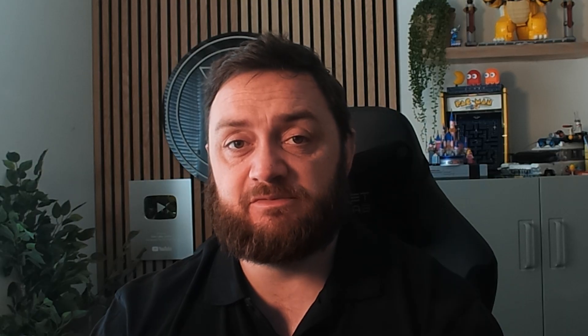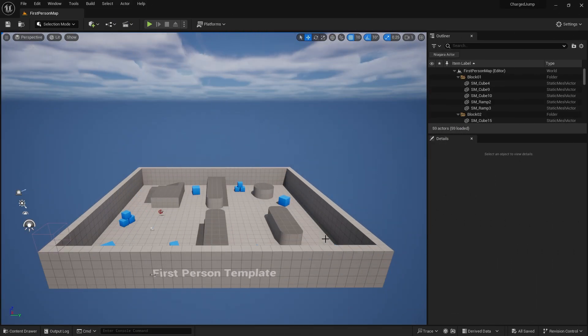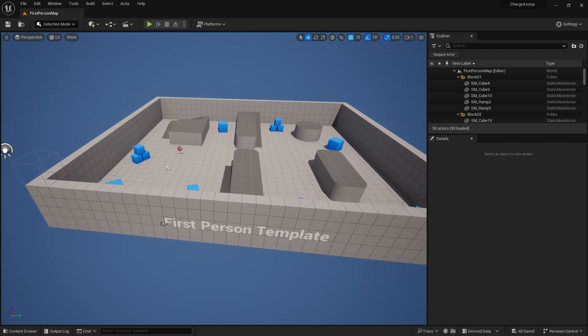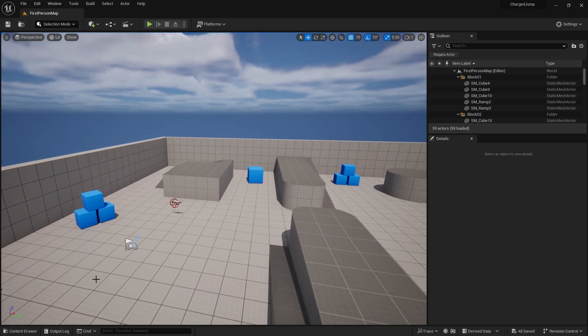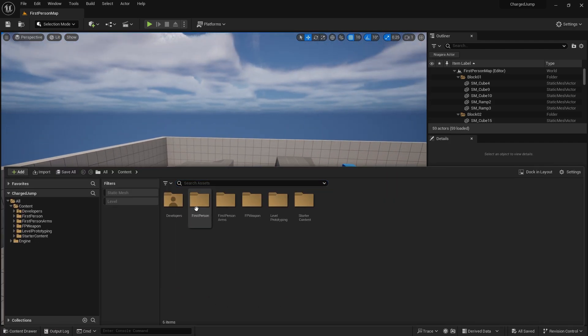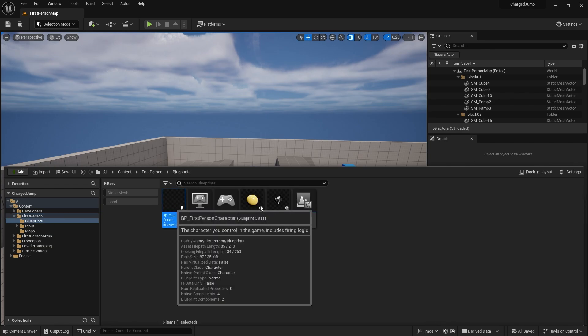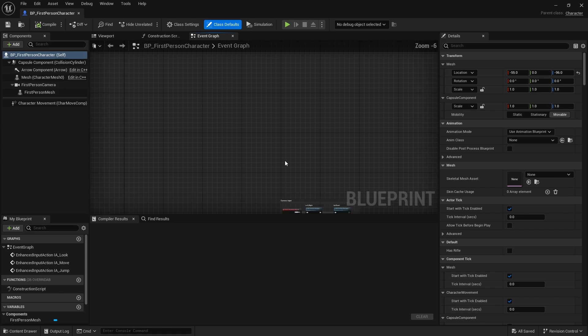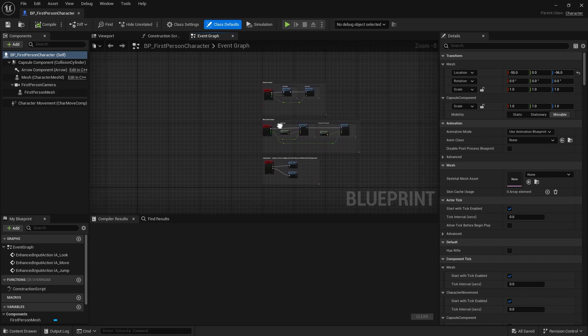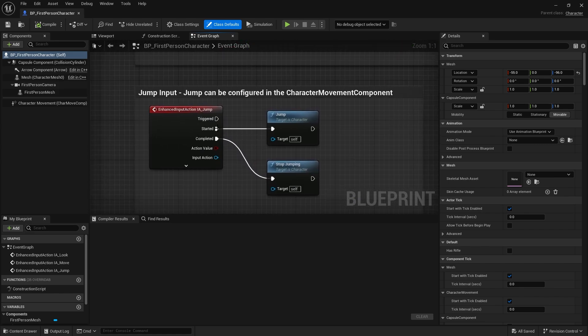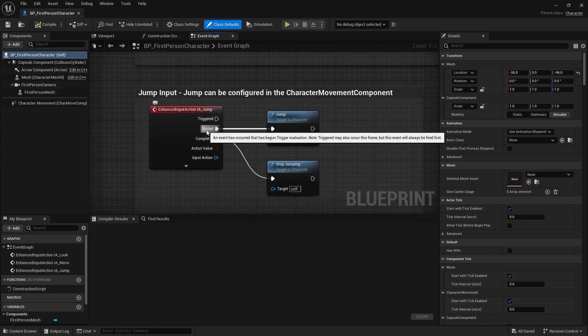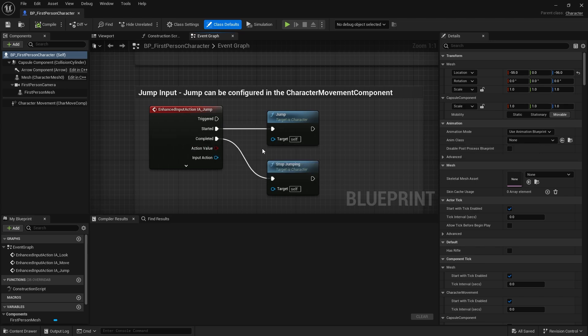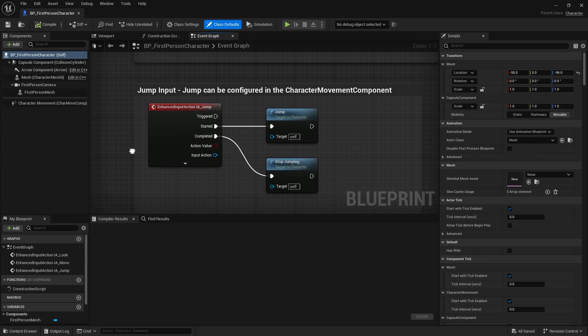Here I am in the first person template, I haven't done anything else to it. Inside the first person character we have the jump ability, and the jump is currently set on our graph here to trigger the jump when it started and to stop jumping when it's completed.